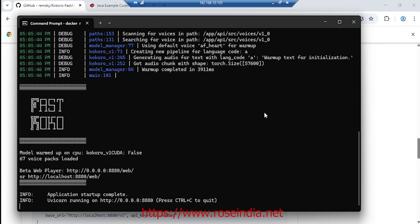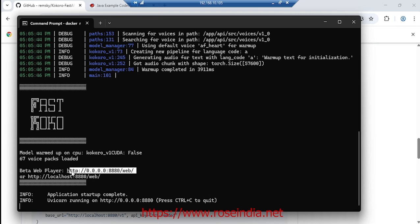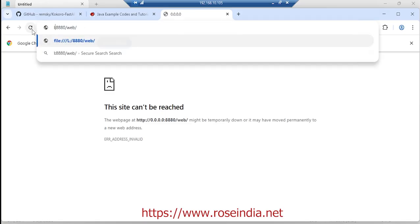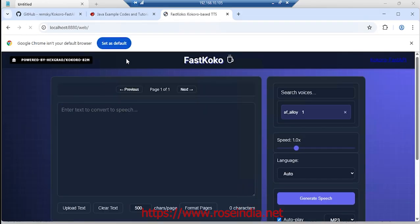Docker image is downloaded and the application is running on localhost 8880/web.